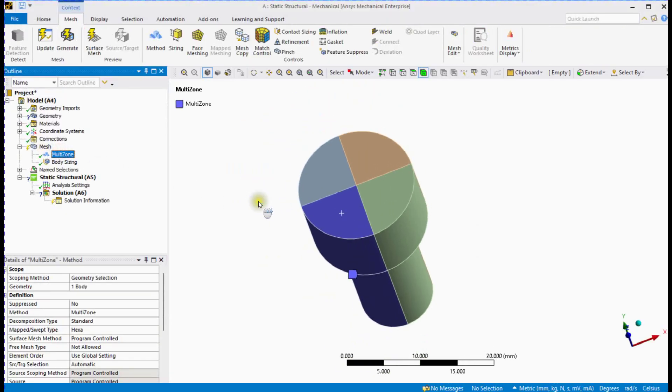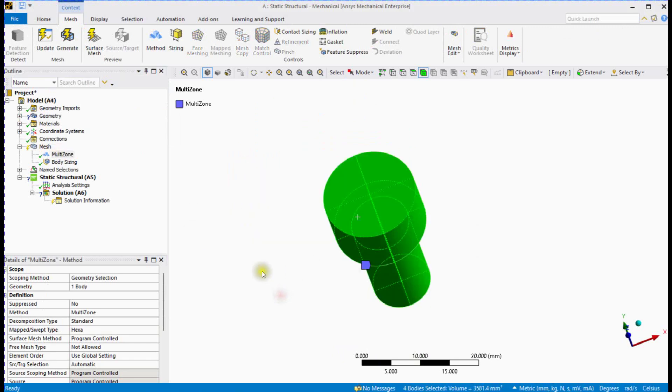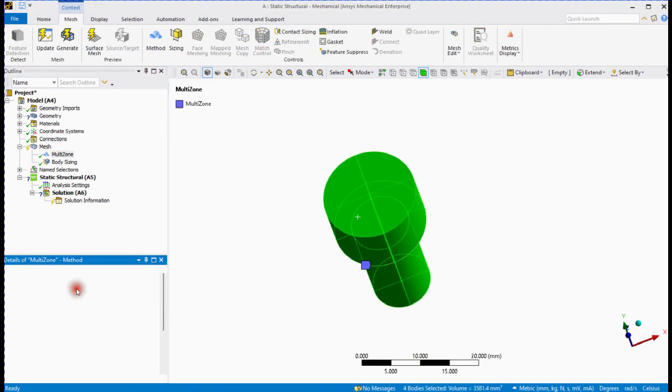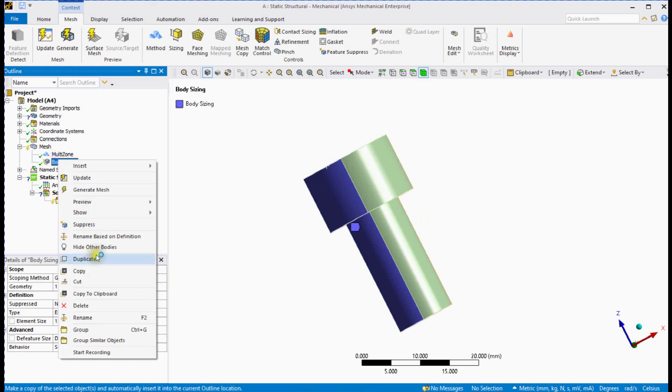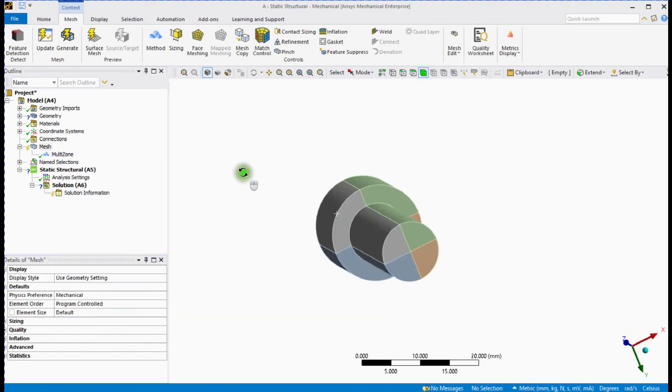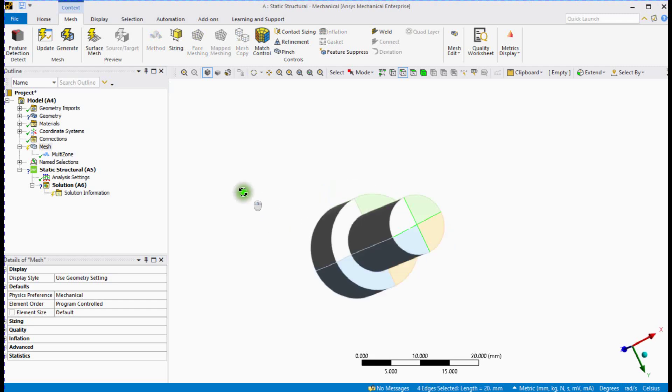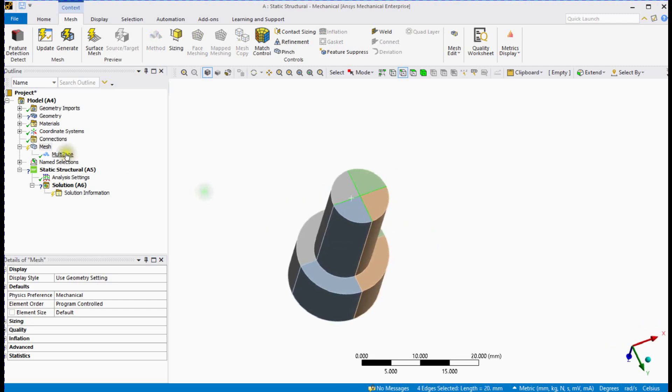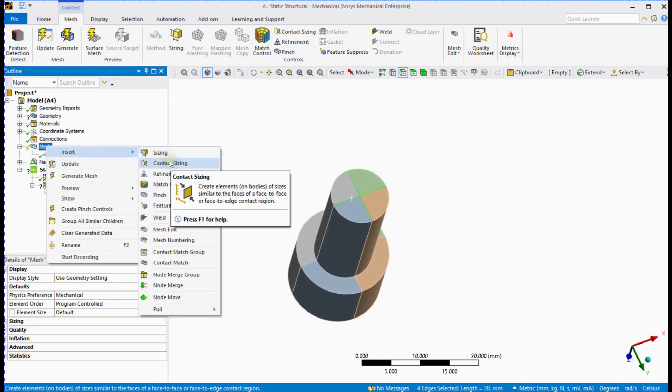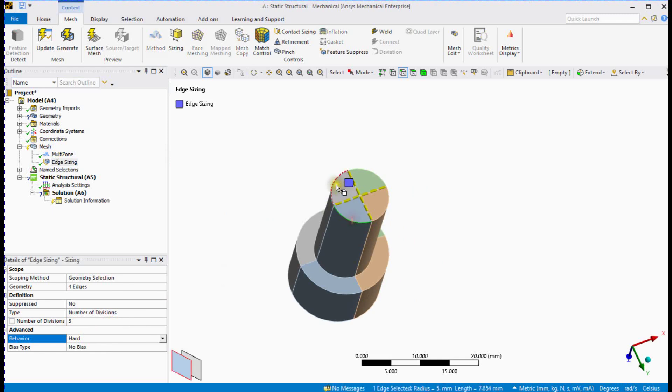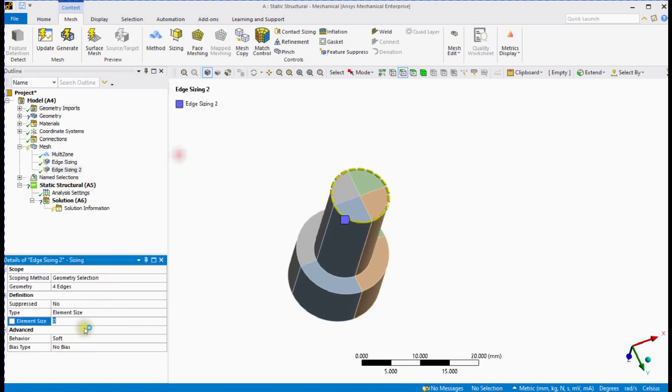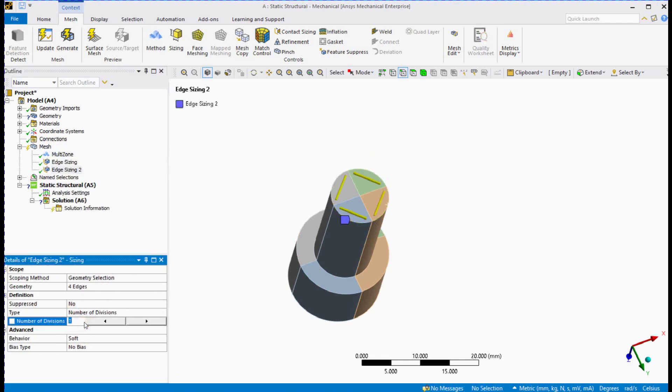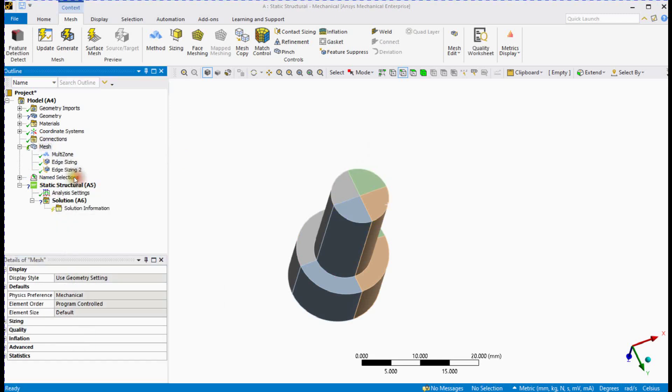Define mesh method for all bodies. Select edge tool and provide edge divisions. Update mesh.